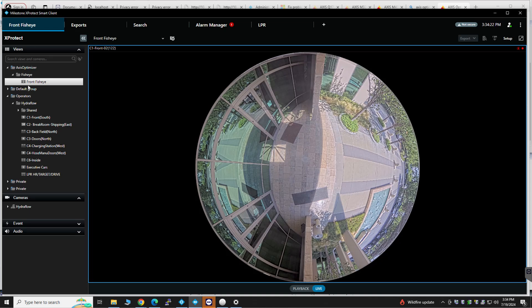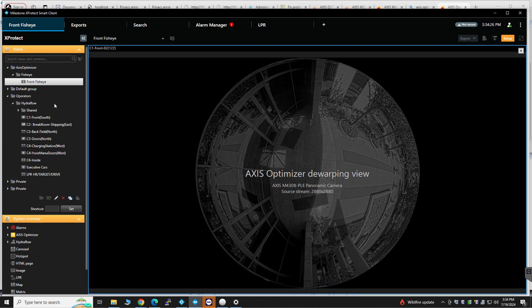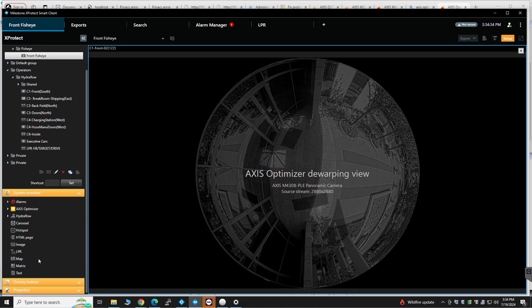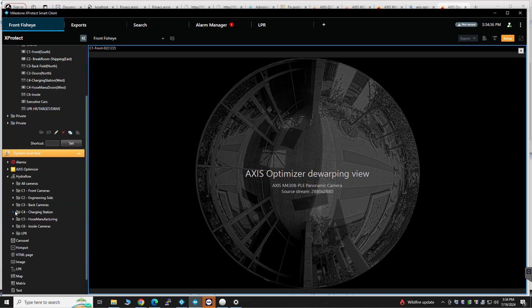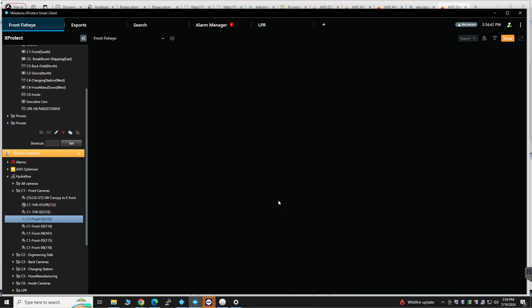So what I've done is under Setup, under Axis Optimizer, I created a group called fisheye, and then just the one front fisheye, and then I've added that camera under the Hydroflow dropdown. Front cameras, it is 122.